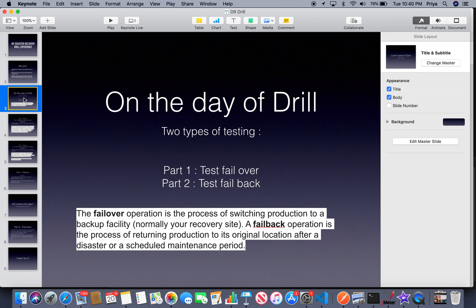Part one is testing the failover: once the primary is failed over to the secondary region, certain configuration changes happen on the backend handled by DBAs and DevOps, after which you test your application on the secondary disaster recovery site. Part two is failback testing — failing back means returning to your primary region. You can't just switch back and leave it; you have to run sanity testing to ensure none of the configuration changes are affecting your real production site. You verify all sanity scenarios work fine on primary — that's the second part of testing.